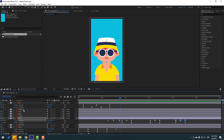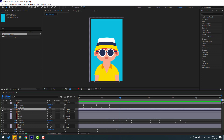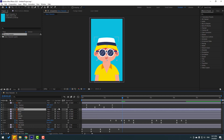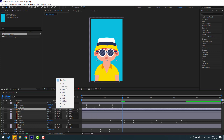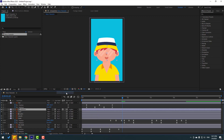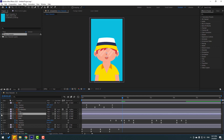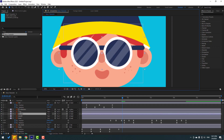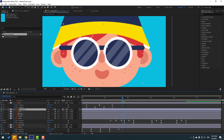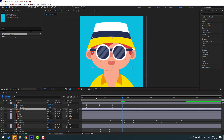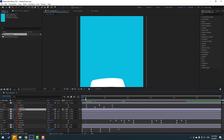Select the reflection layer, enable it, and go to toggle switches/modes. Change the blending to Alpha. Select the glass layer and enable it. Now we can move the reflection layer inside the glass layer.